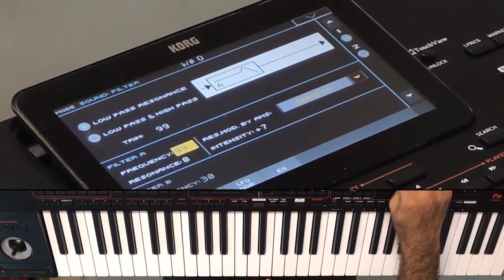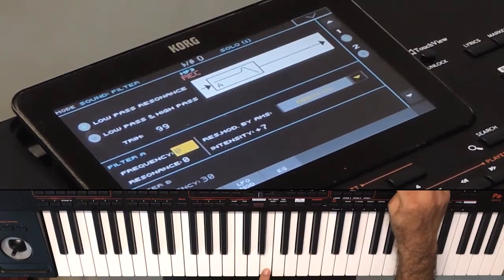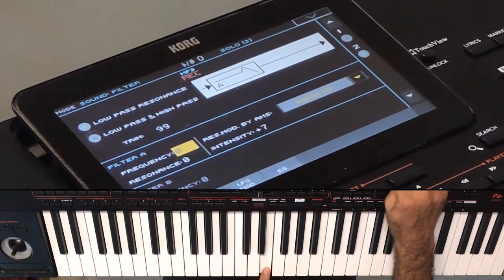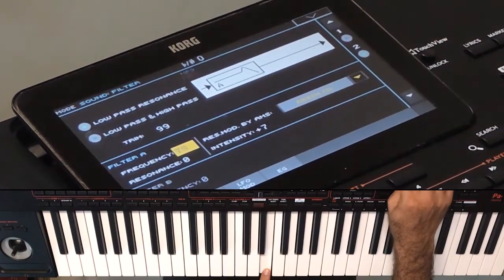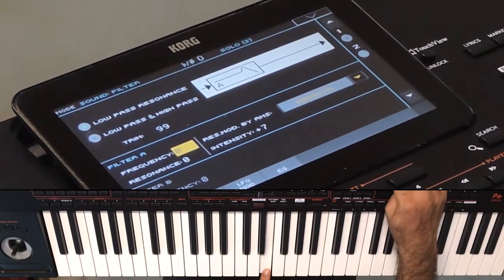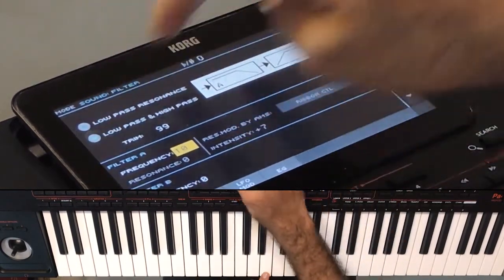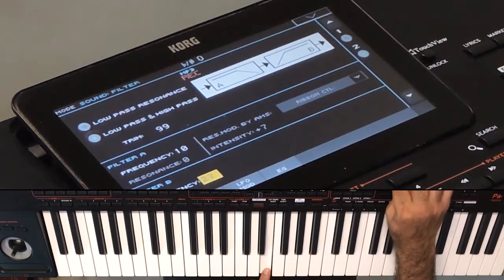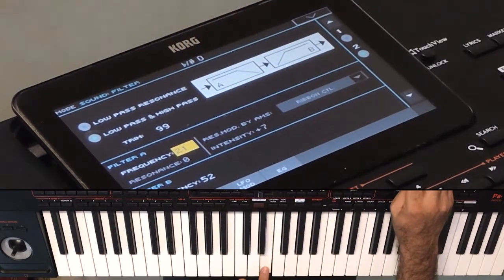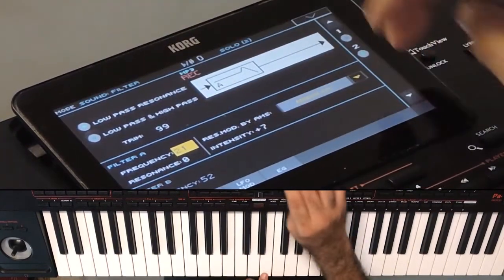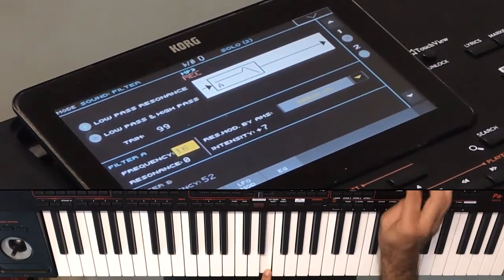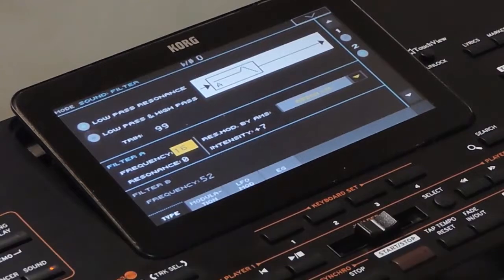Low pass and high pass. Low pass allows the frequencies below the cutoff range to pass through and removes the frequencies above the cutoff point. High pass allows the frequencies above the cutoff point and removes those below it. The cutoff and resonance knobs are the filter controls — I'll explain these in detail in another video.